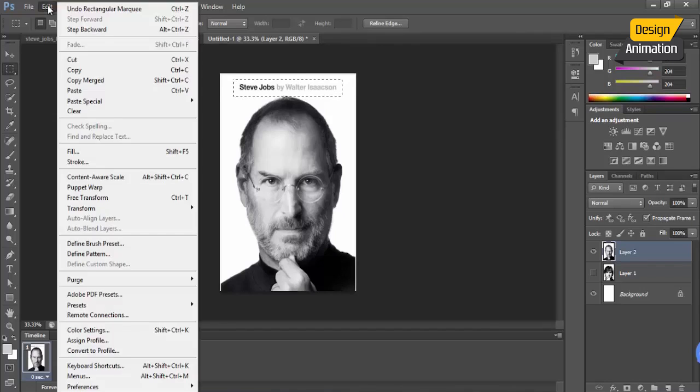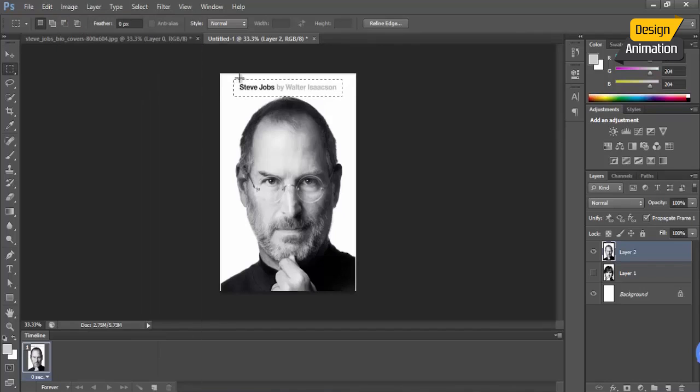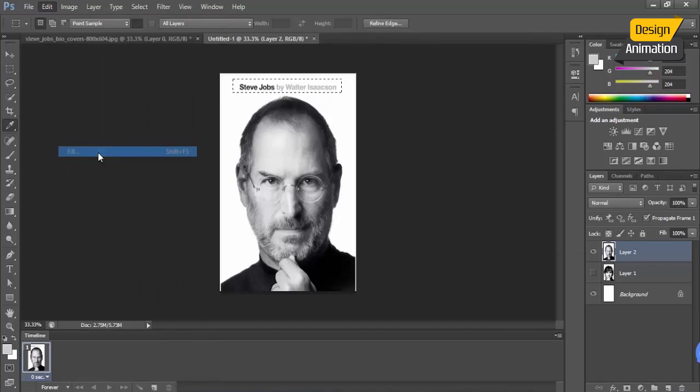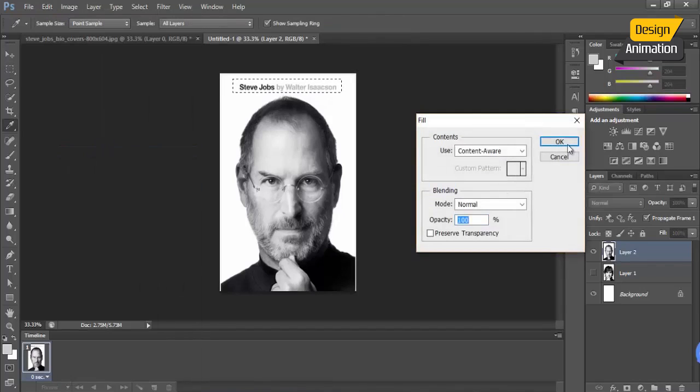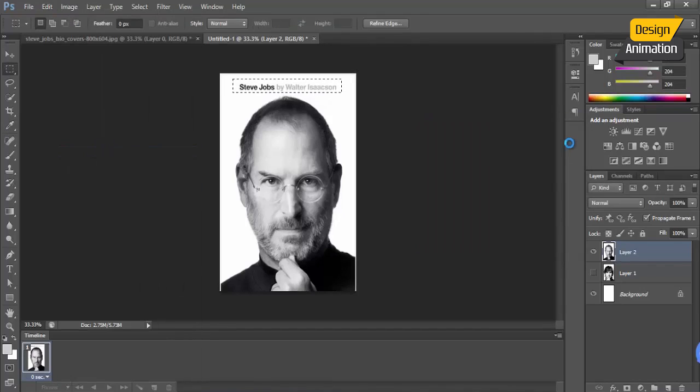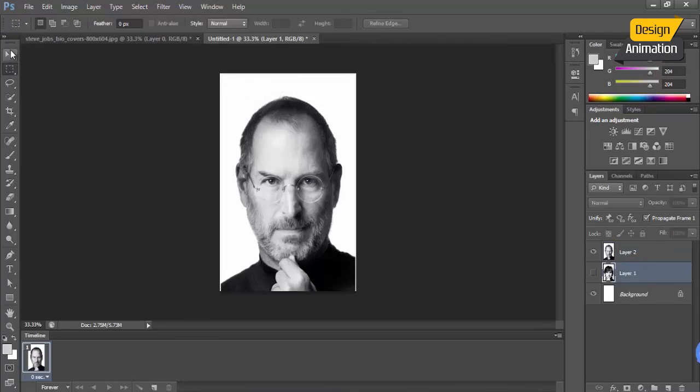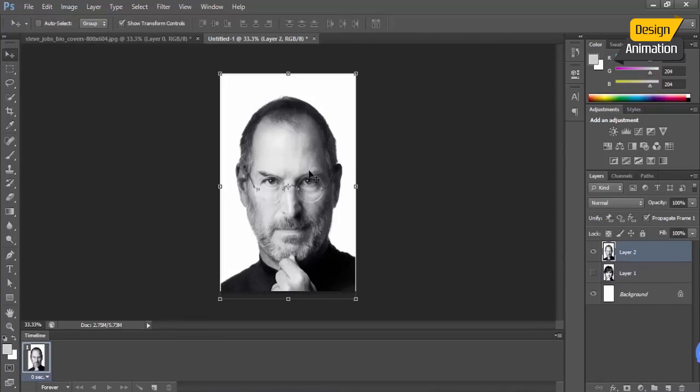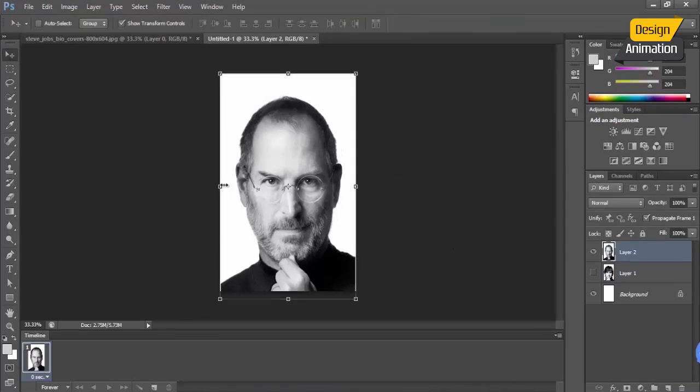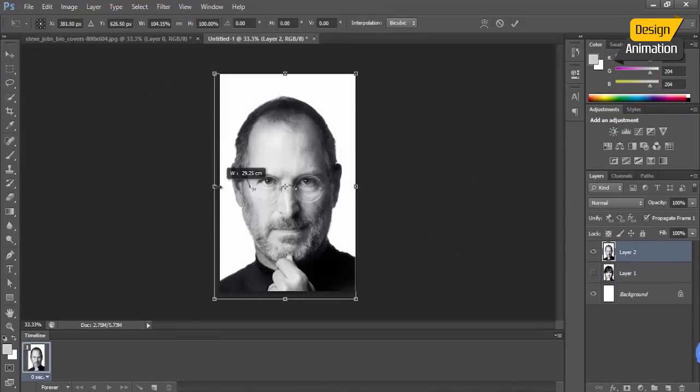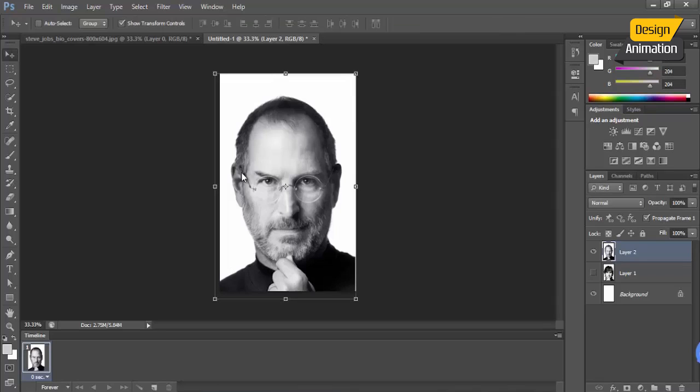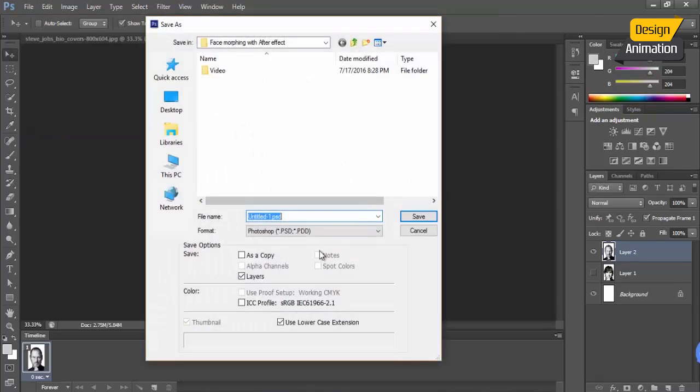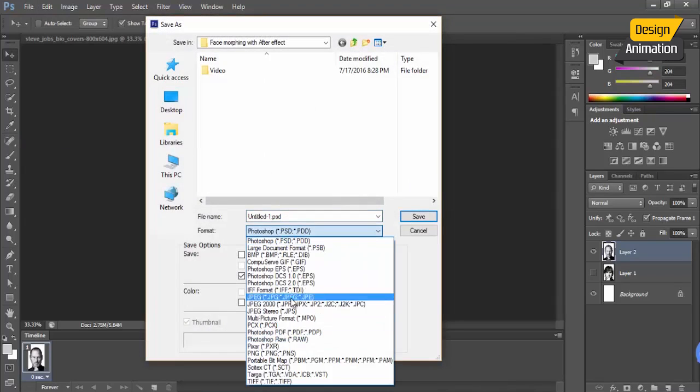Maybe a little bit higher and click on Fill, Content-Aware, and OK. Maybe a little bit on this side and also on this side. It's okay.